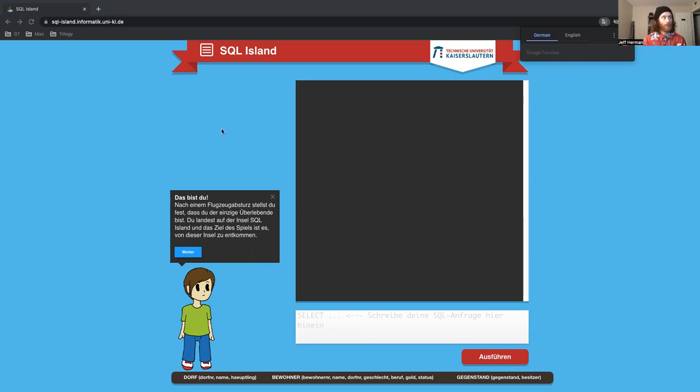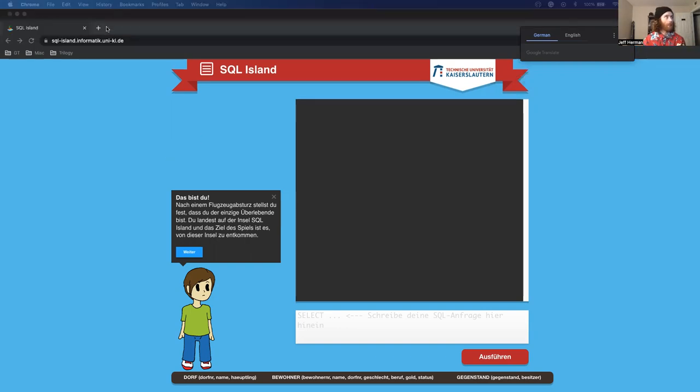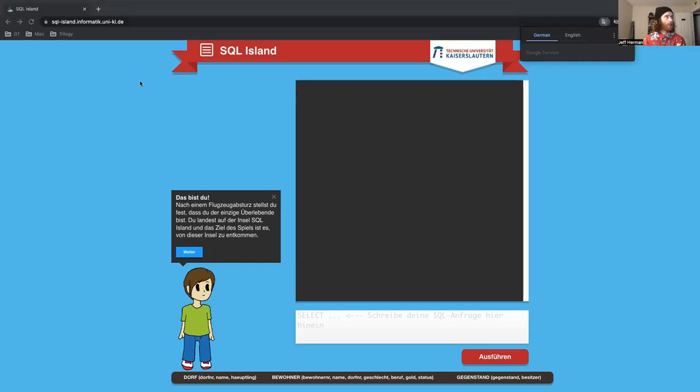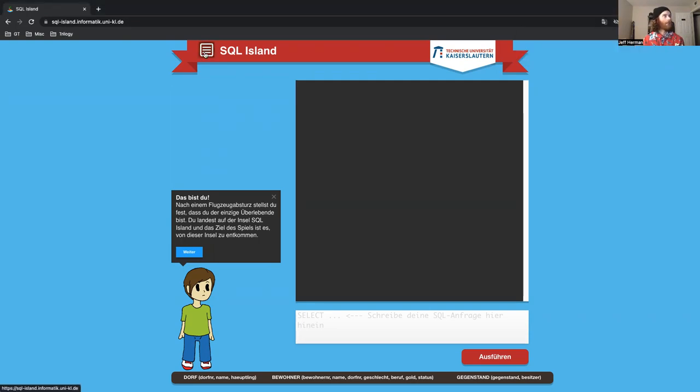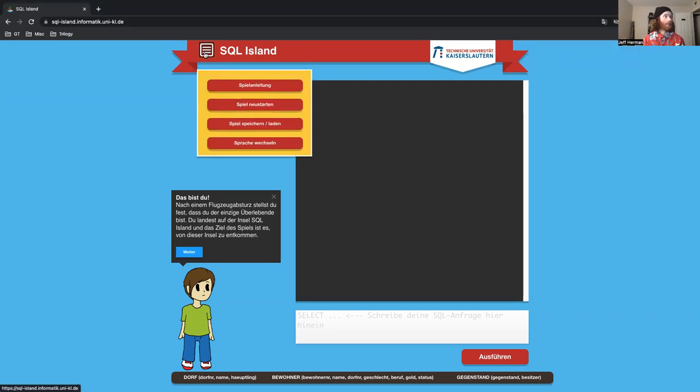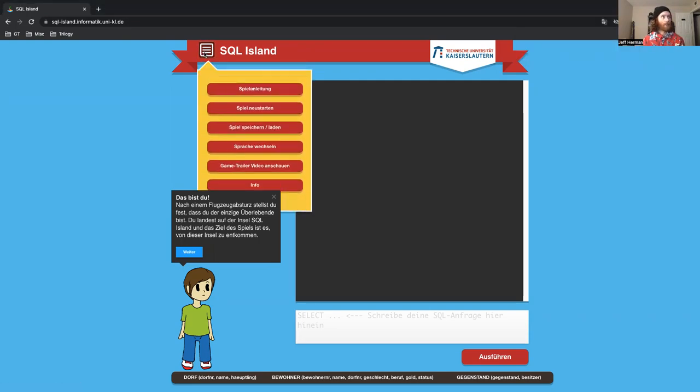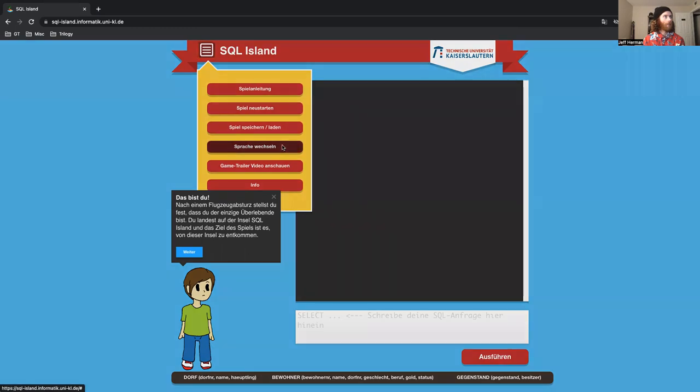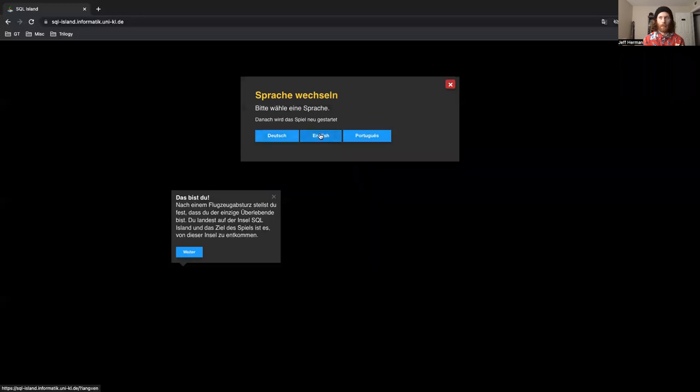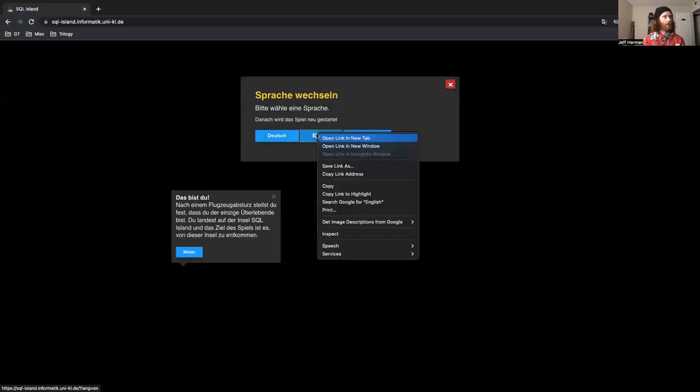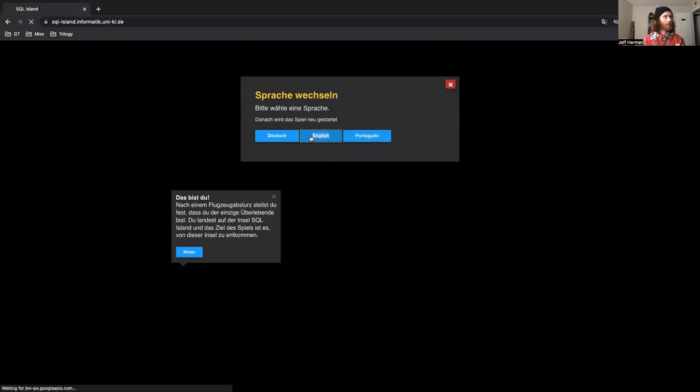That's why I'm wearing my Island shirt. So first things first, I'll include this link in the comments. But right now we are in German, and I don't speak German. So I'm going to switch it to English. Click the little hamburger here, and then click language sign, and select English.